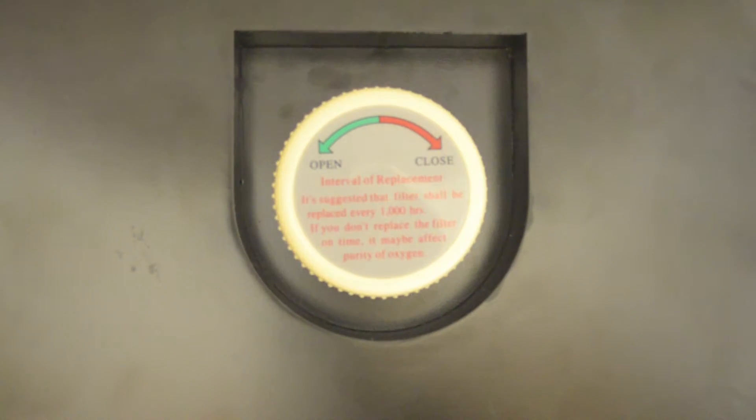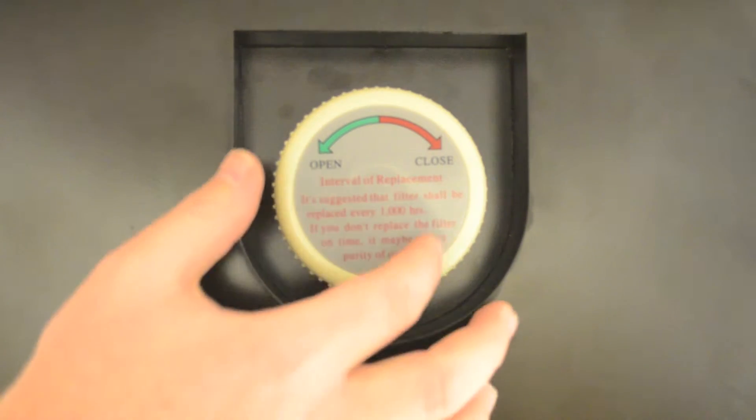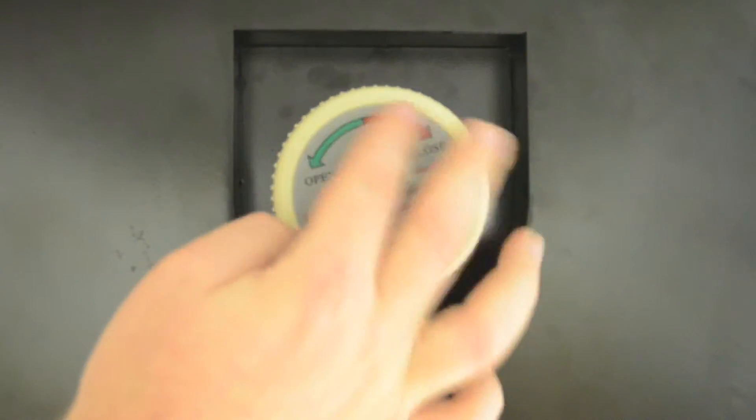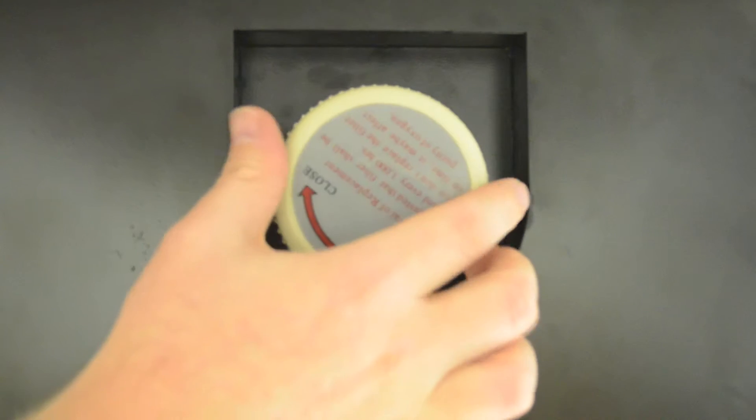The intake filter for the Eris Oxygen Concentrator is located on the left side of the unit. Remove the filter cover and replace the filter as shown.